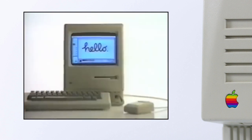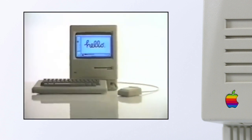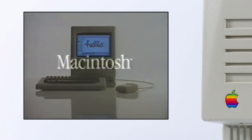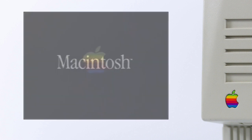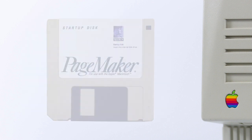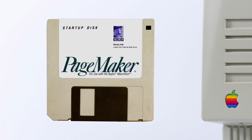And finally, the PageMaker design software was also released in 85 to create professional print designs using PostScript and the Macintosh.